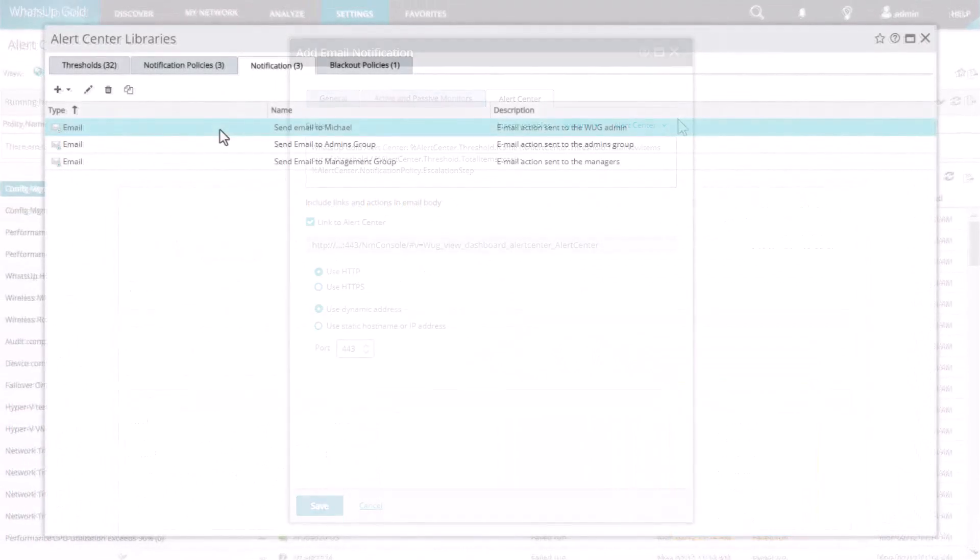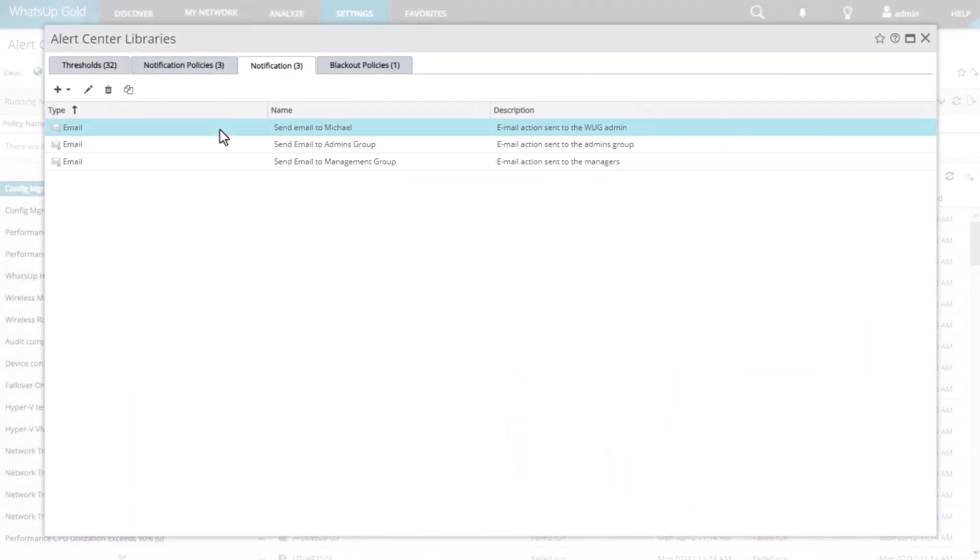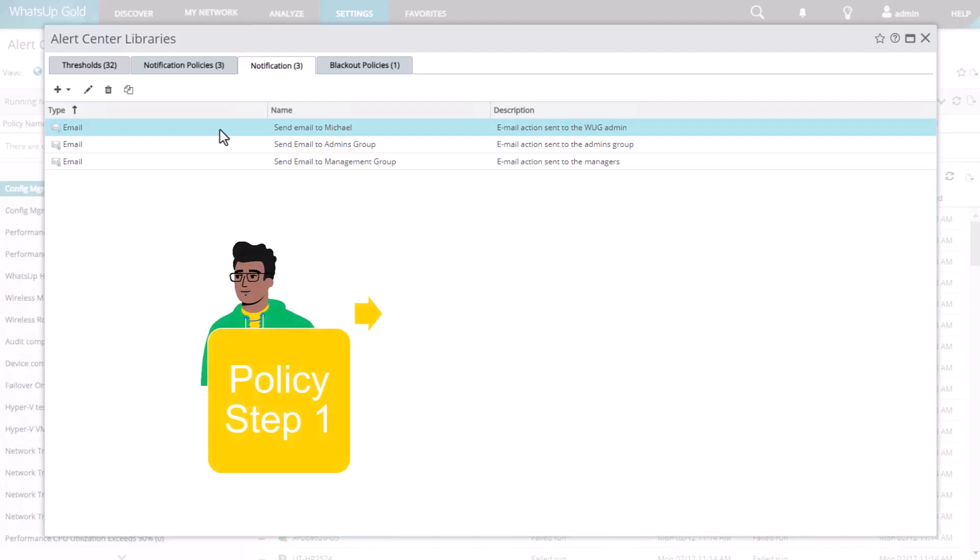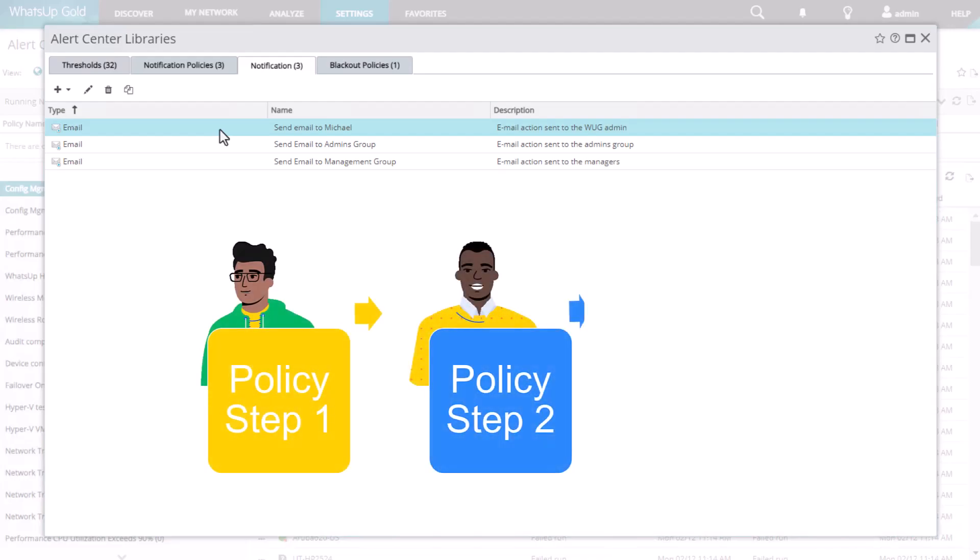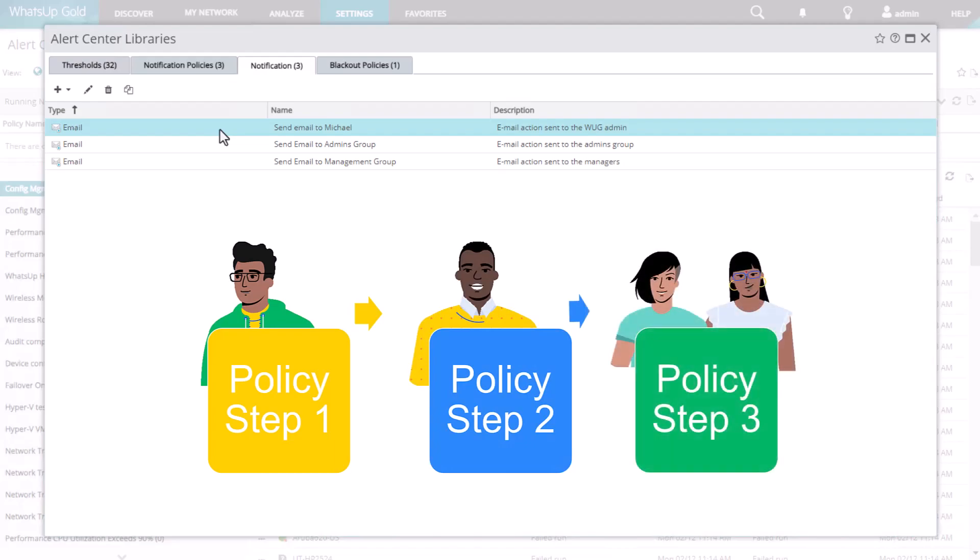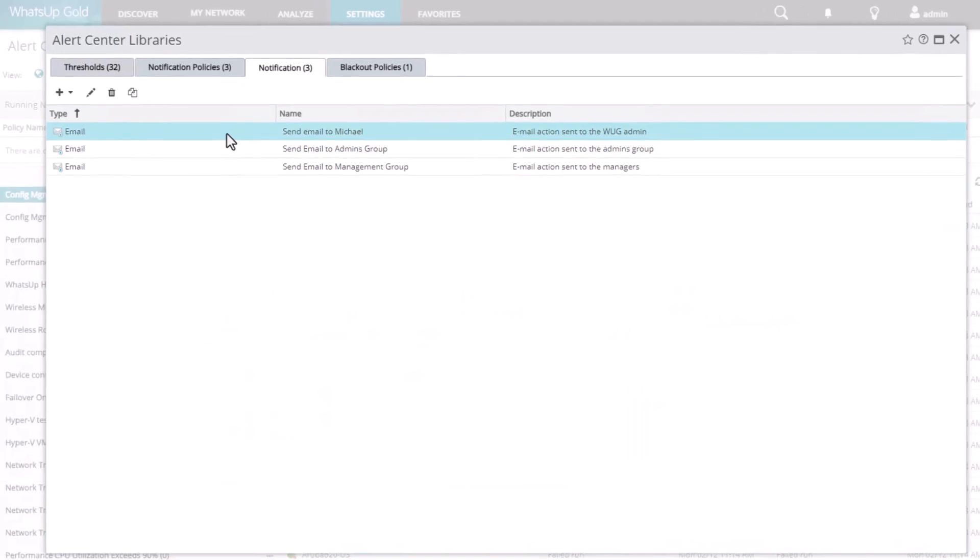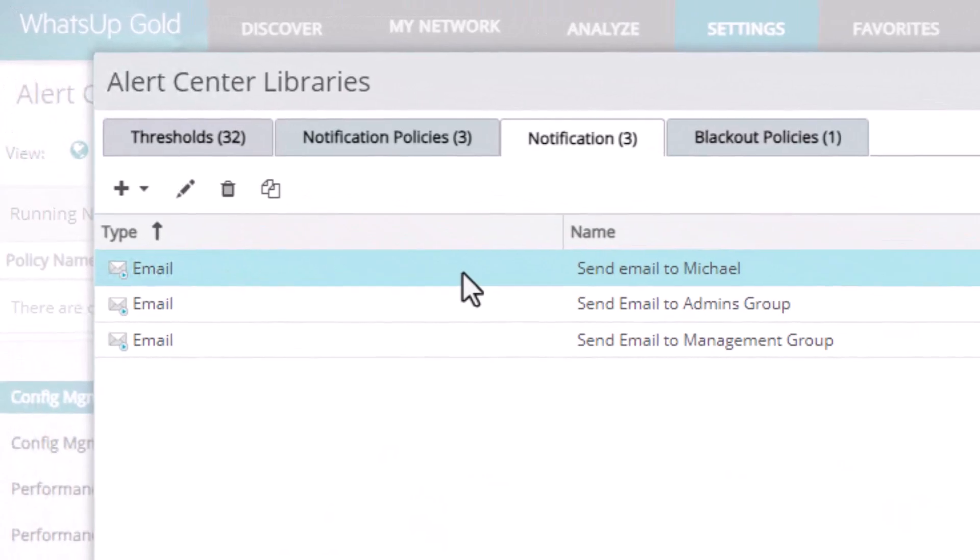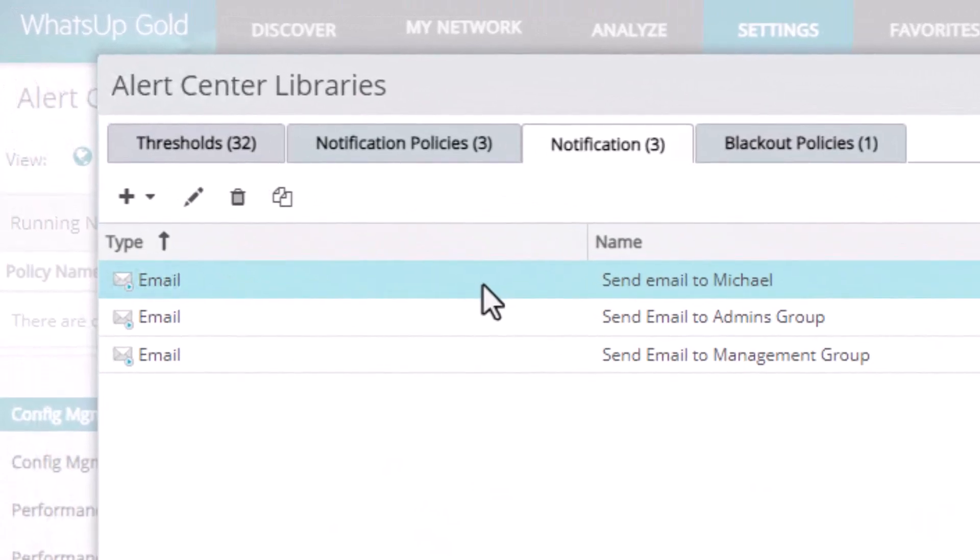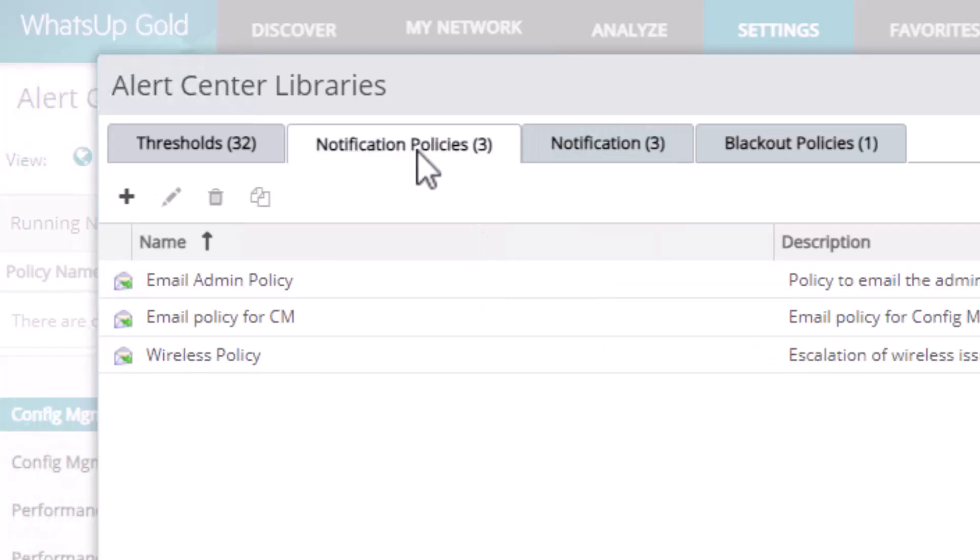You can create multiple notifications to be sent to different groups of people in order to escalate an ongoing issue. For example, you might want to notify a small number of people with the first email message, then a larger team or more managerial-level staff with the second and third emails. This example shows three unique notifications that are ready to combine into a notification policy.